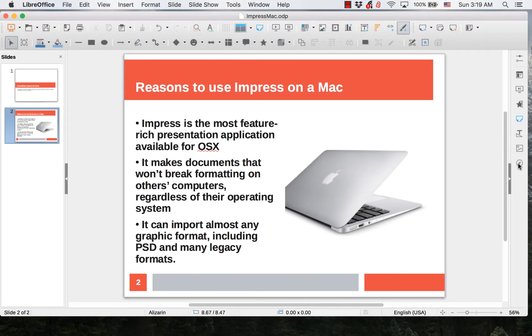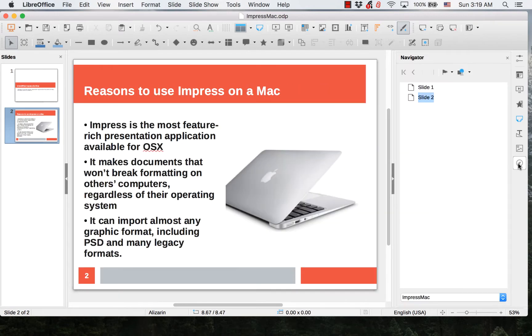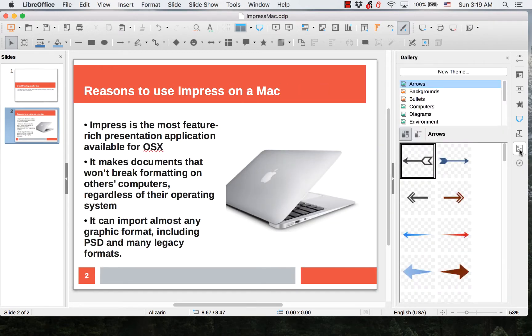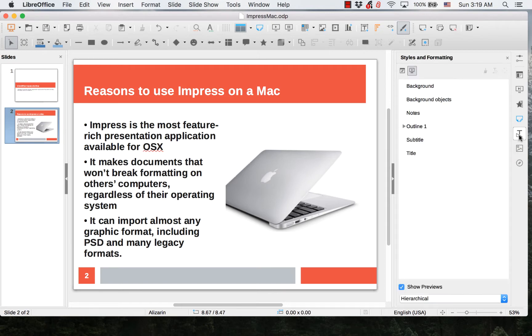Hi, my name is Tim. This video gives an overview of the sidebar in LibreOffice Impress. It is the third video in the series about the sidebar.